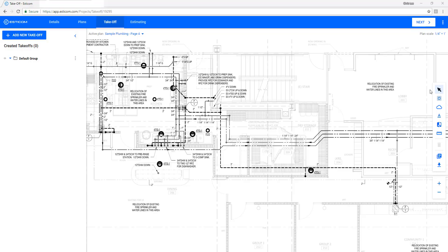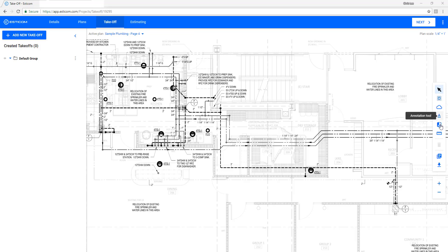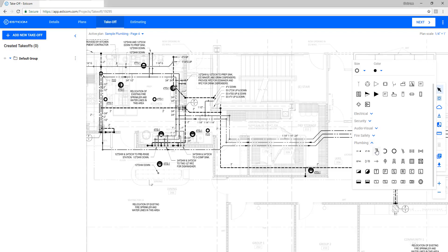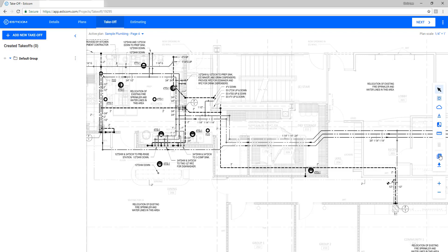Here we have some additional tools like multi-select, cloud, annotations, and common plumbing design build symbols that can be dropped on the plan. You can also add a legend to your plan and download in PDF format and include your markup and annotations.